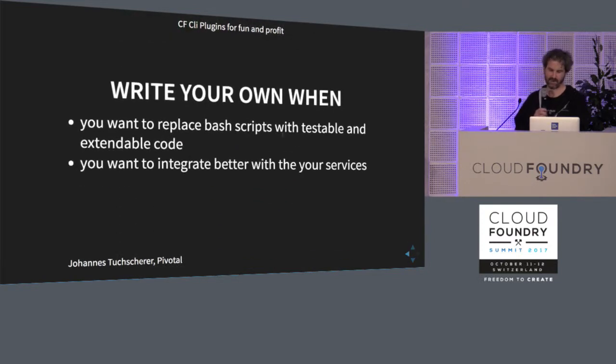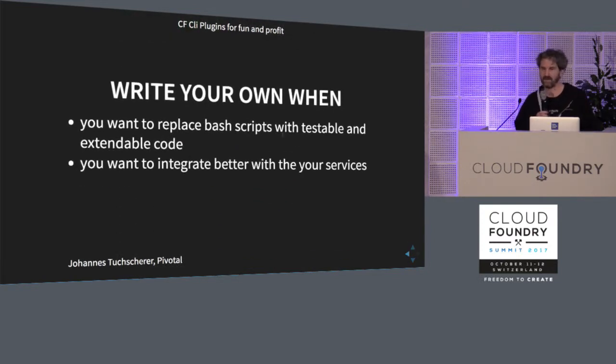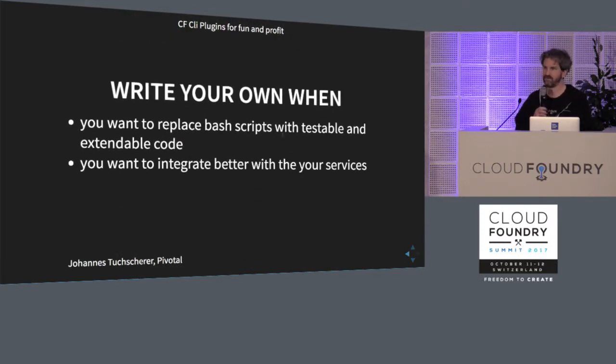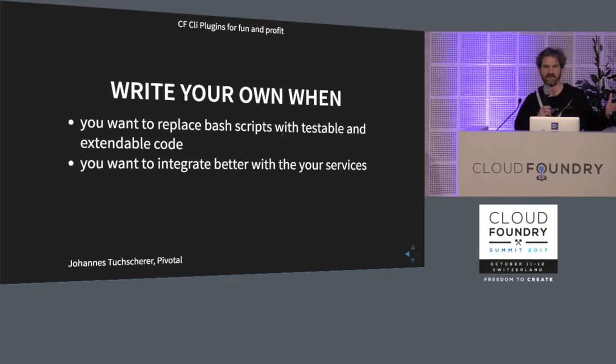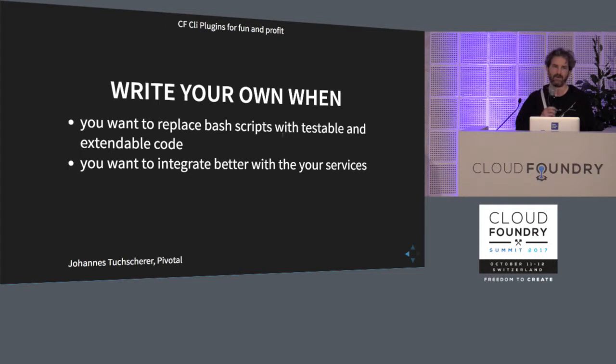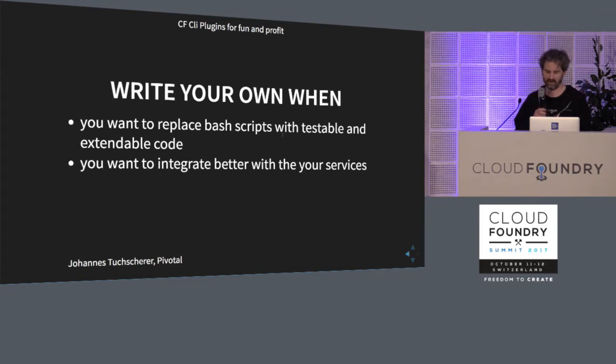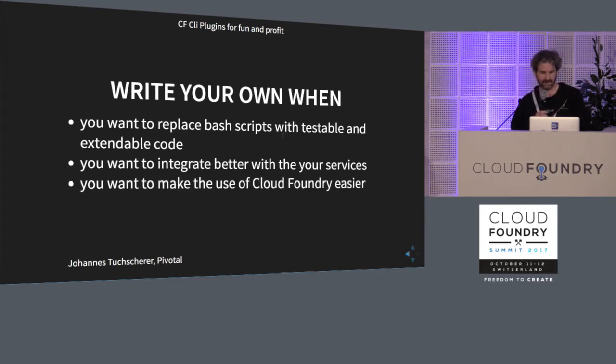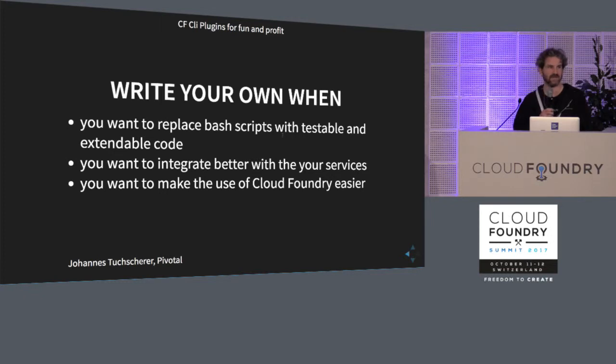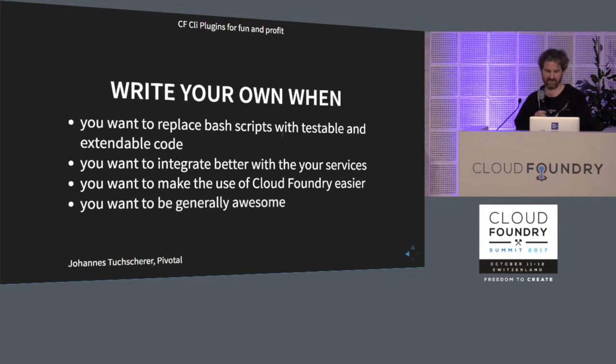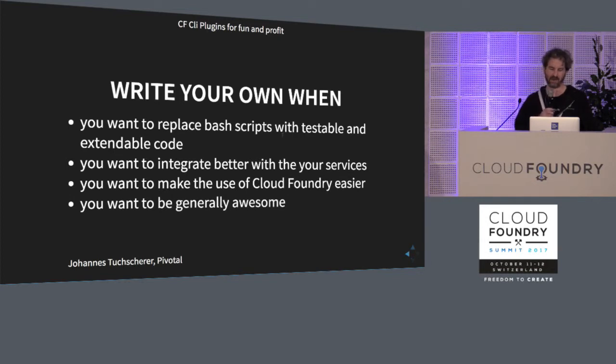Other use cases for writing your own plugin, if you want to make sure you integrate well with your own services, for example, if you have Prometheus and you want to link from an application straight to a Prometheus dashboard, or you want to make sure that your applications are nicely integrated in your Jenkins pipeline. So there are lots of use cases where it really would make sense to write your own. If you just want to make sure that your users have a better time using Cloud Foundry, it's easier for them. There are many use cases where you can write your own plugin. And if you just want to be generally awesome, that's also when you want to write a plugin.